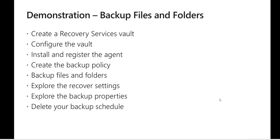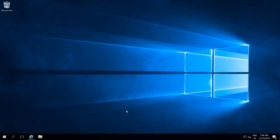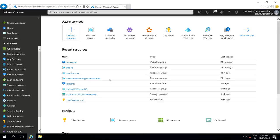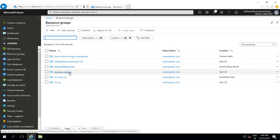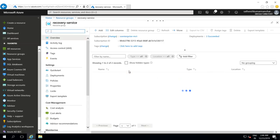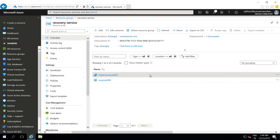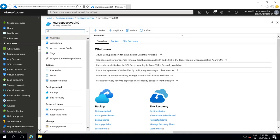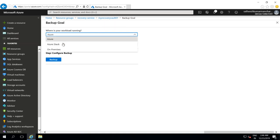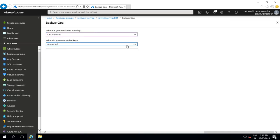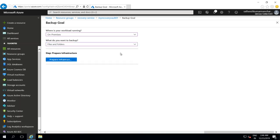Let's switch back to a demonstration to see how exactly we can configure the backup. So let's navigate to our backup services vault and let's click on backup. And this time instead of Azure as answer for where is your workload running, let's choose on-premises and we want to backup files and folders. Then there is an option for prep infrastructure, let's click on that.